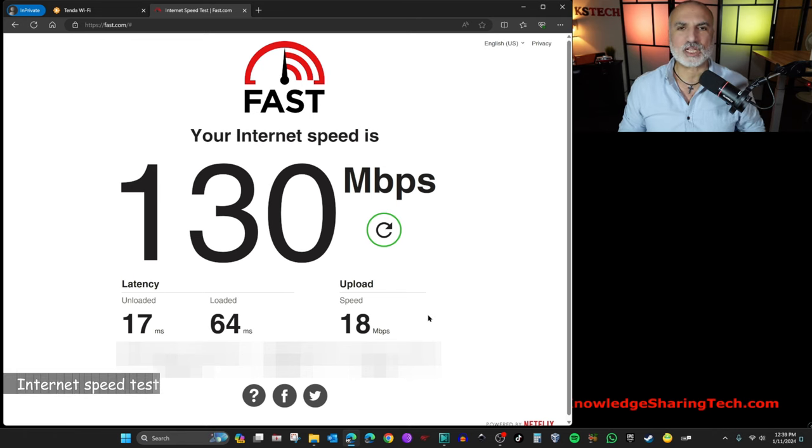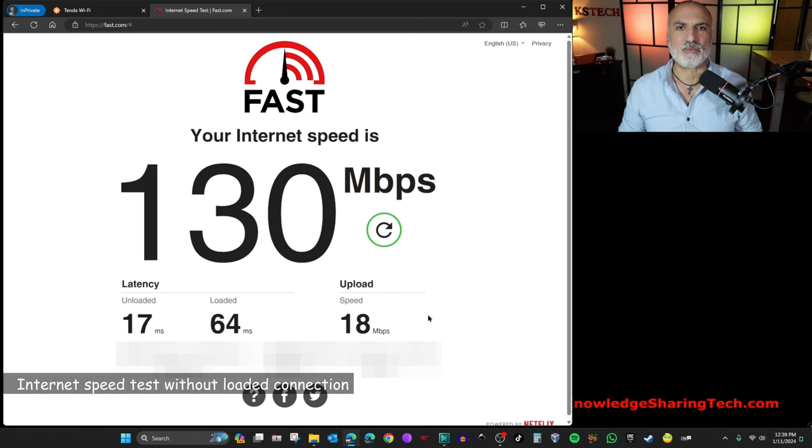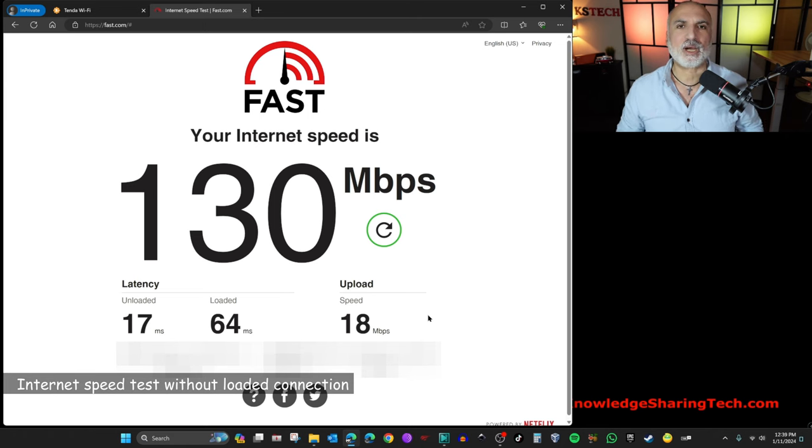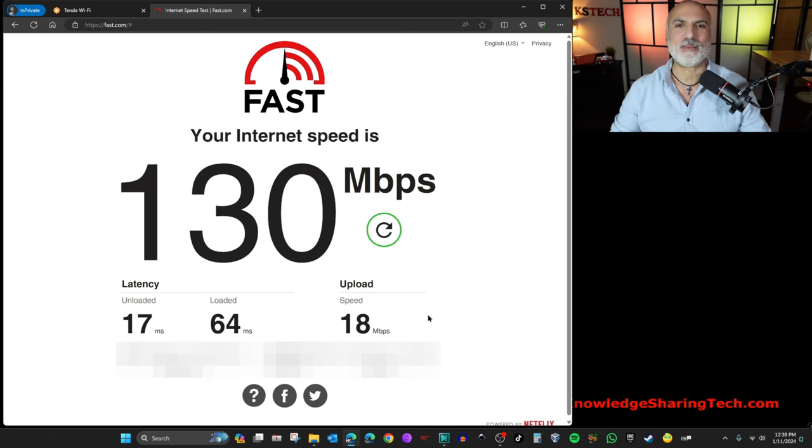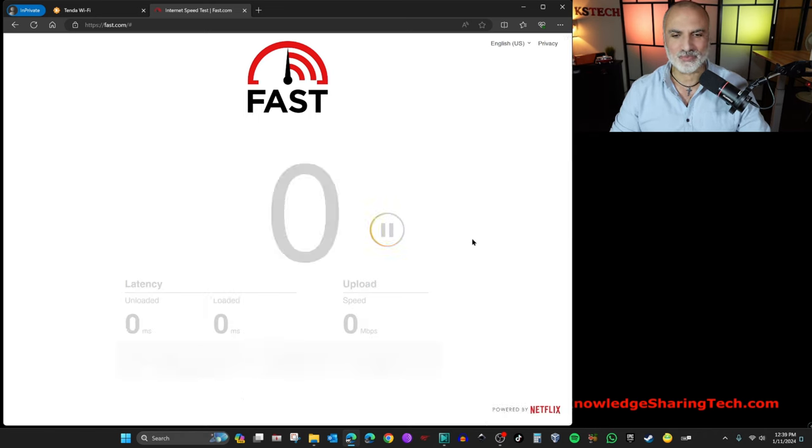So now I charge my internet connection with two TVs streaming 4K movies, two iPads streaming full HD videos, and my Amazon Echo playing music. So let's refresh the page and see the speed that we're going to get now.